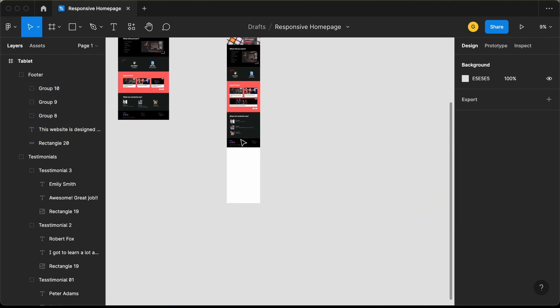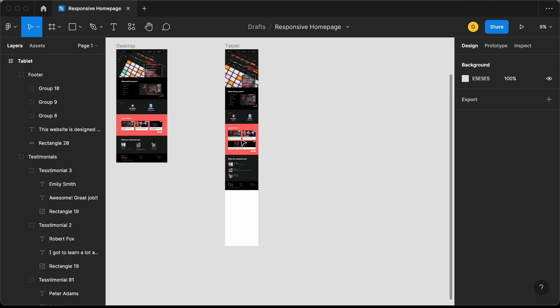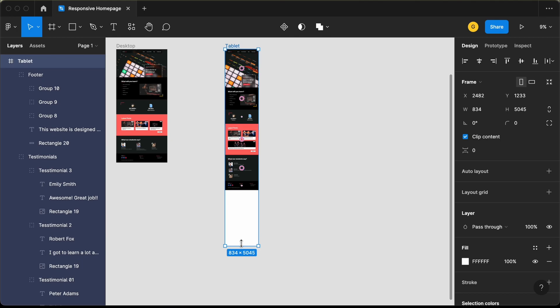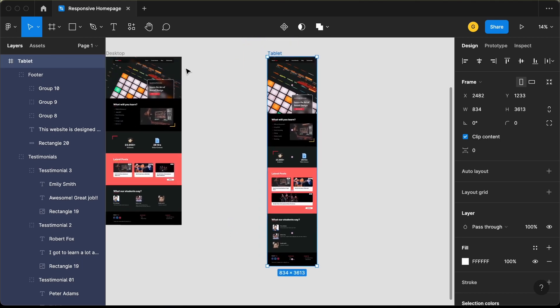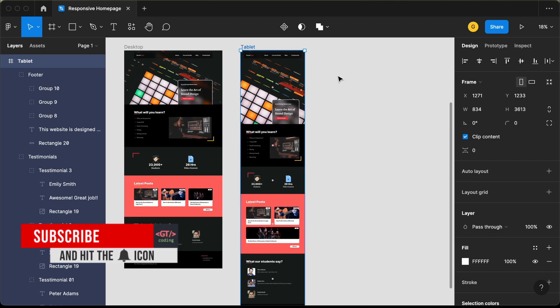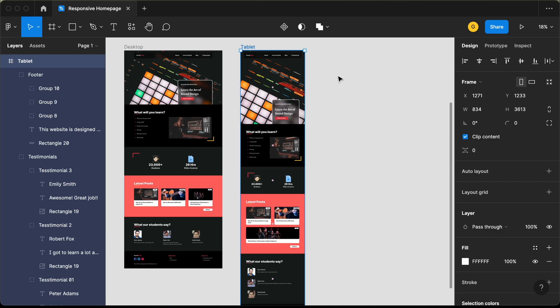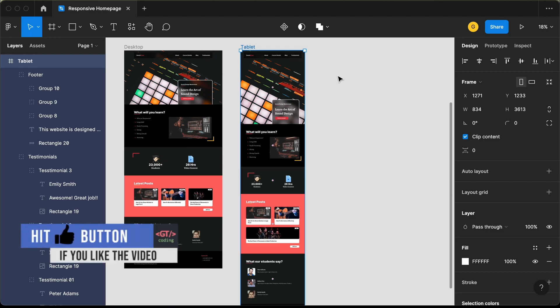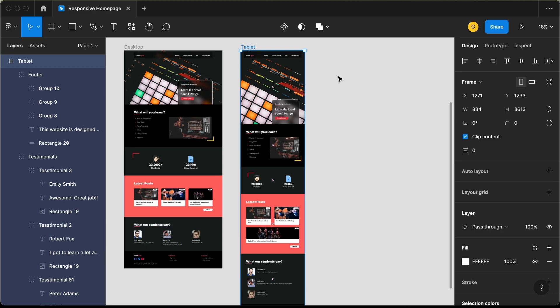With that, we have completed the design of the tablet version. Let's decrease the height of this frame — I'll press command and click over here and decrease the height. And let's also bring this over here to the left. Alright, that's it for this video. In the next video, we will design the smartphone version. If you have any doubts, you can ask in the comments below. If you like this video, please click on the like button, and subscribe to this channel to get the latest video updates. Thanks a lot for watching. Have a nice day.